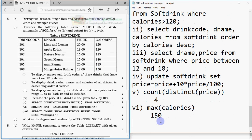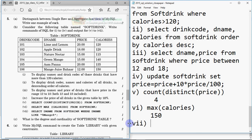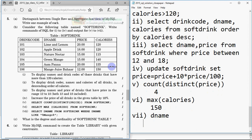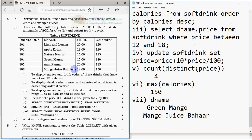Query seven: SELECT dname FROM softdrink WHERE dname LIKE '%mango%'. This shows drink names that have 'mango' anywhere — any number of characters before or after. Scanning the table, the matching records are 'Green Mango' and 'Mango Juice Bahar', so those two names are the output.